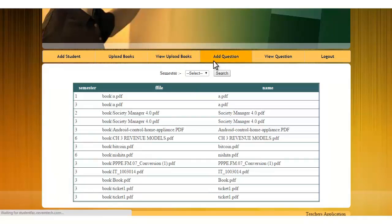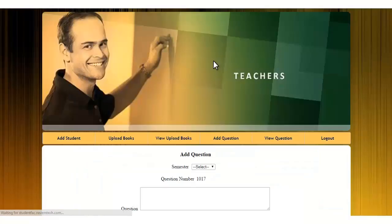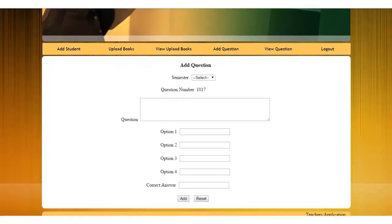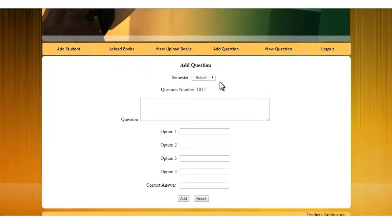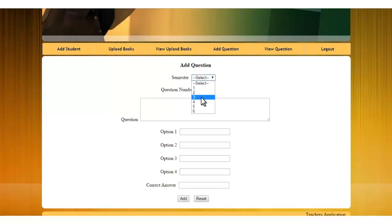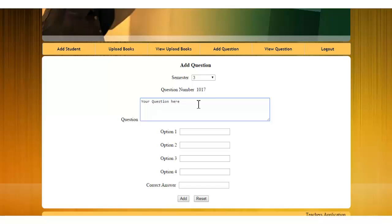Next is the add questions module. The questions which you add from here will be added to the student's take test module. I can select the semester of that question. Then I will enter my question. You have to enter the four options and enter the correct answer and say add.